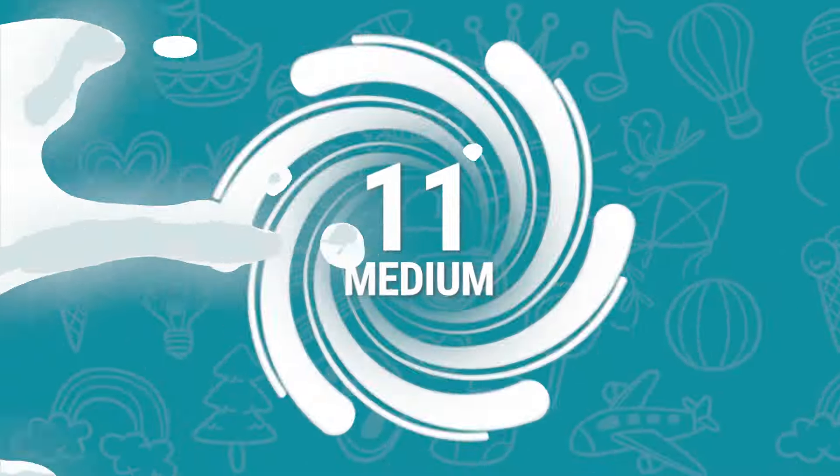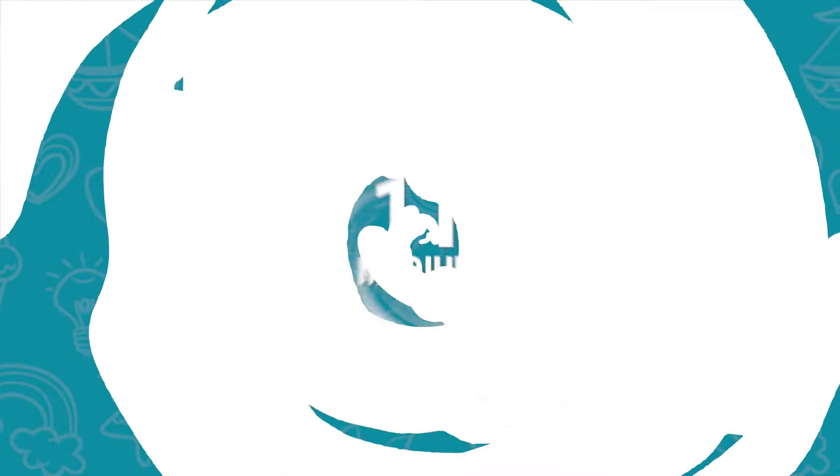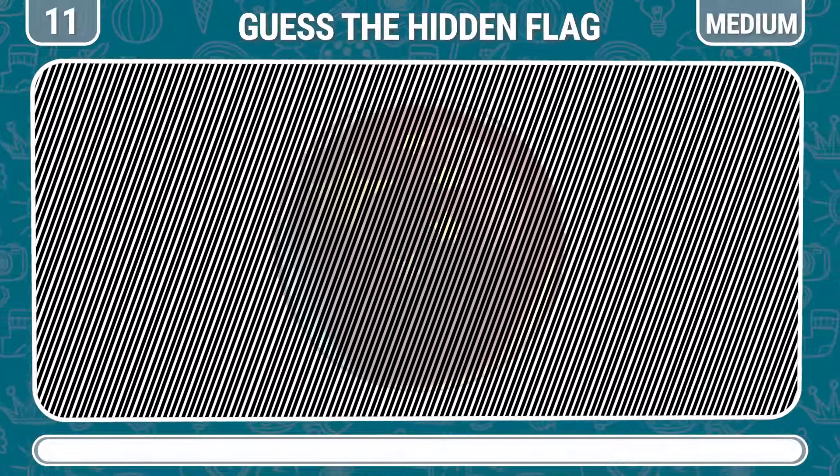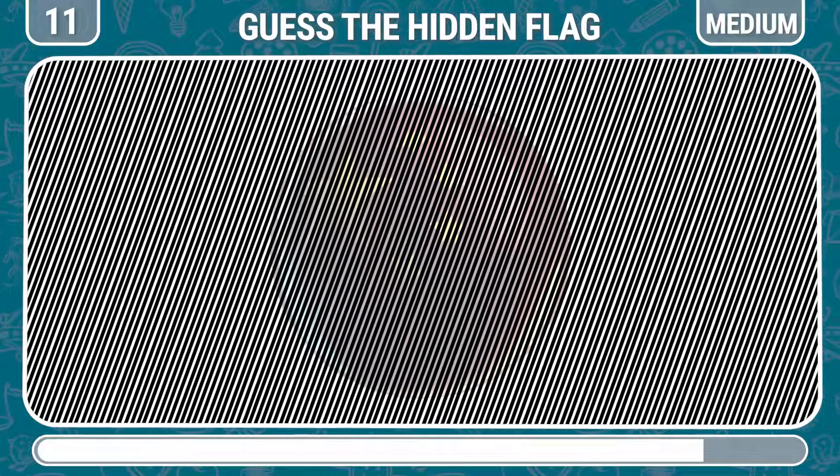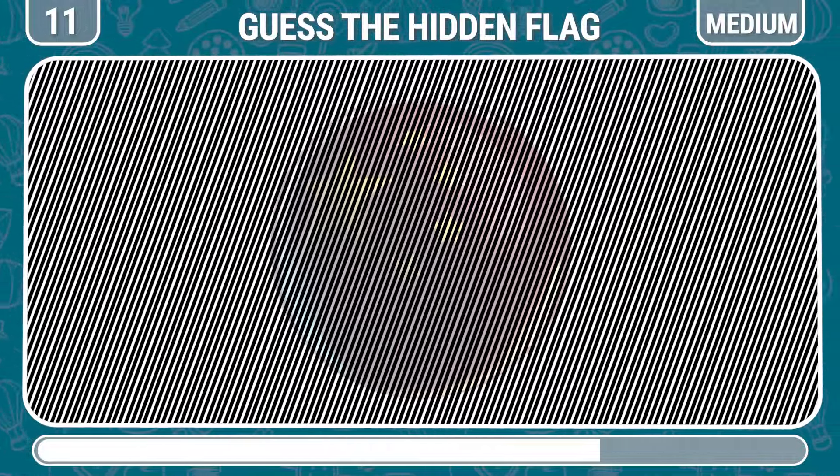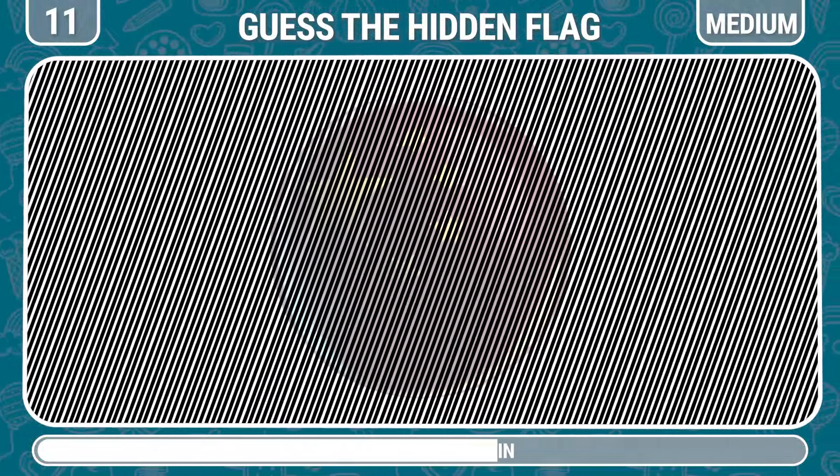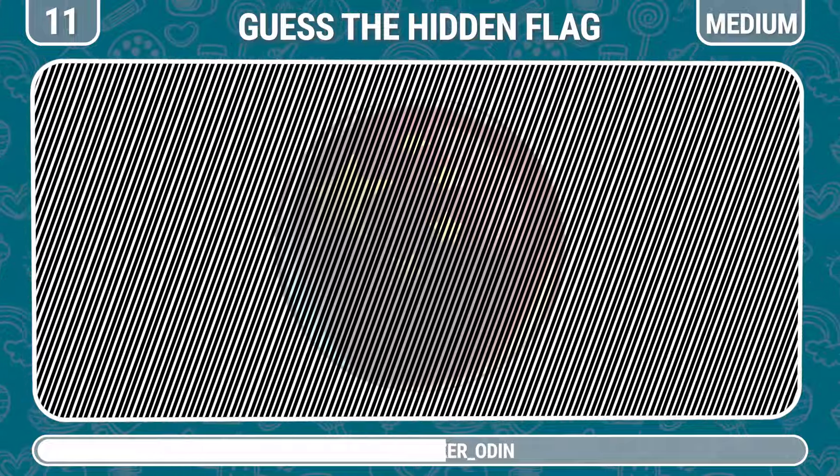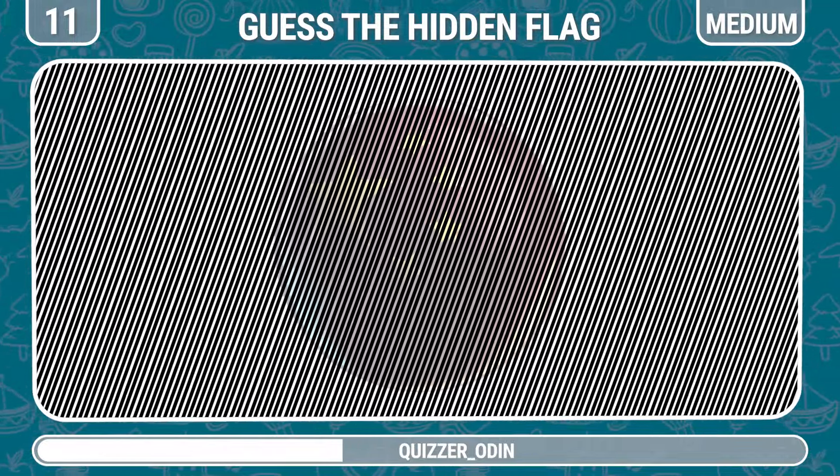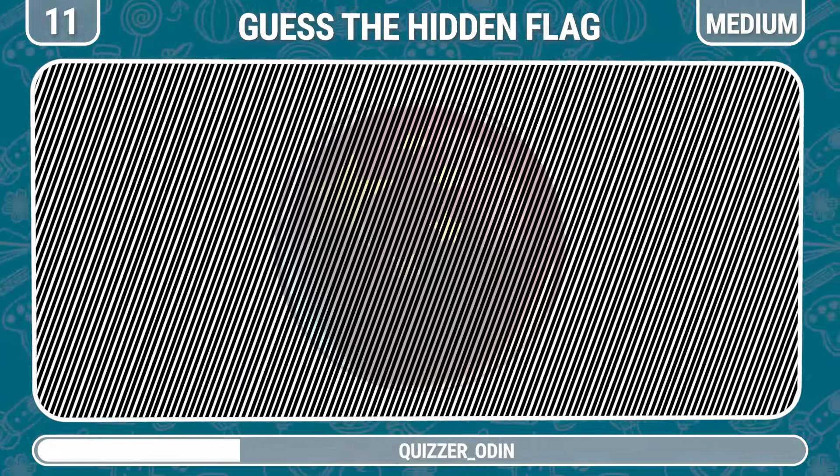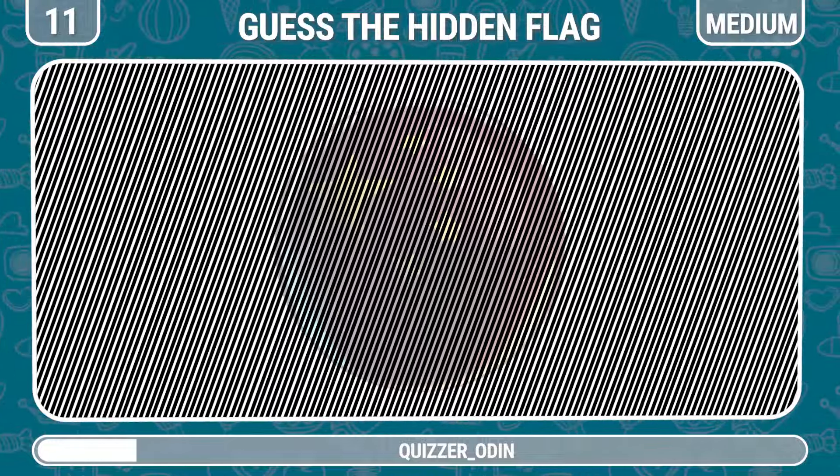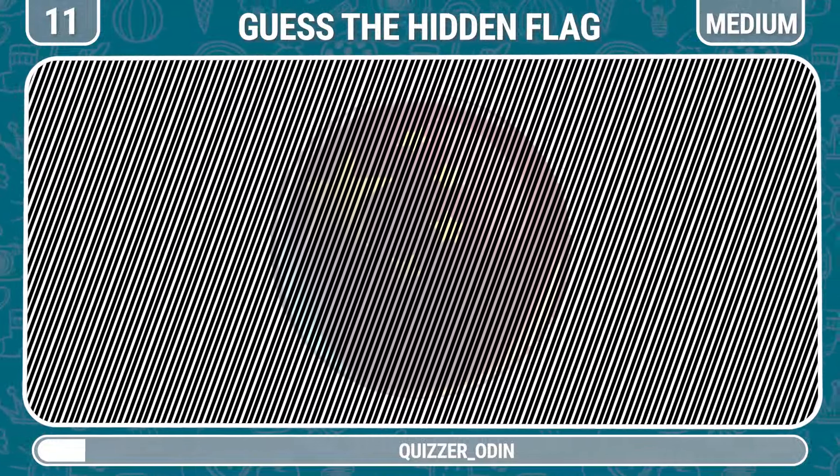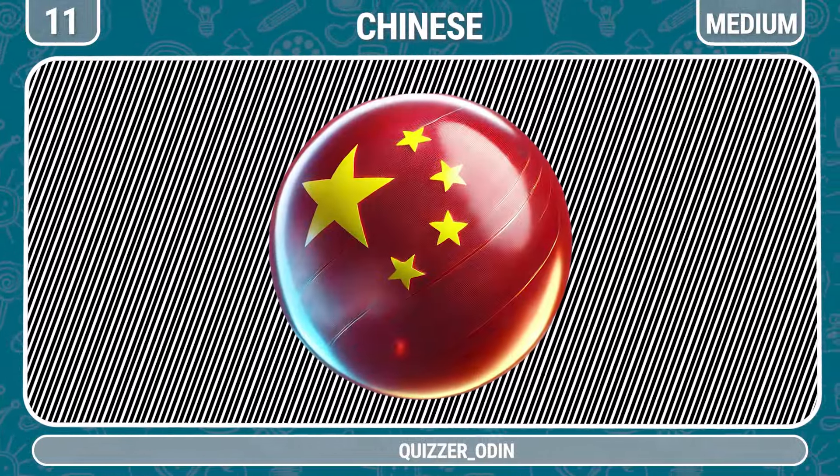Round 11. Which flag is hidden in the picture? Chinese.